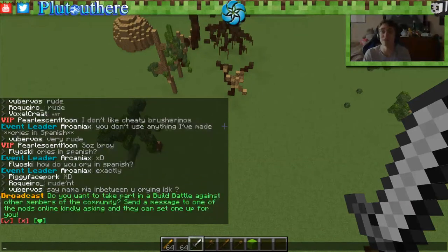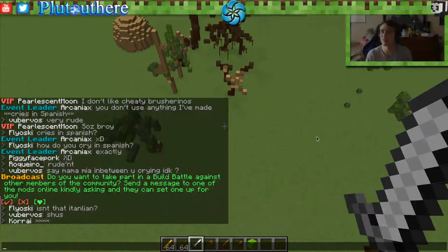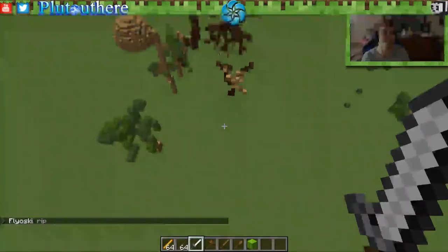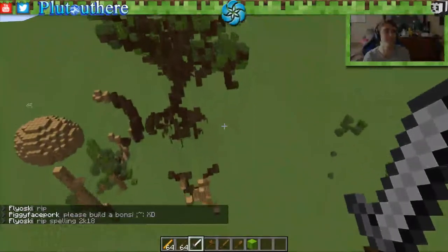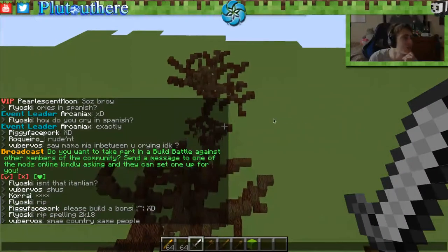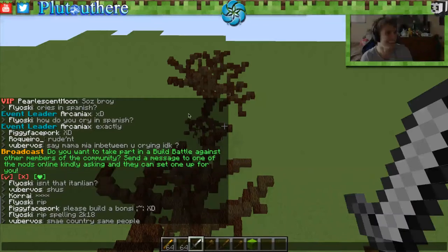I'm about to be moving house pretty soon here, so I will probably not be streaming next week. For those of you who do watch, shameless plug — I stream every Saturday for Everbloom on YouTube. Any other questions? How do you cry in Spanish?